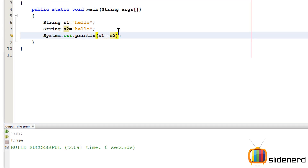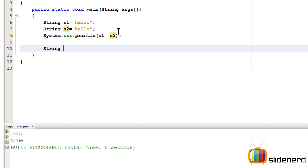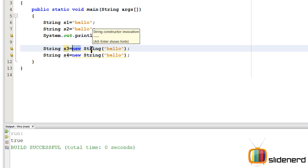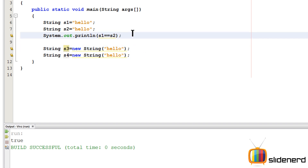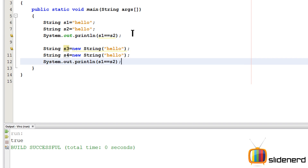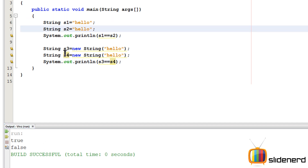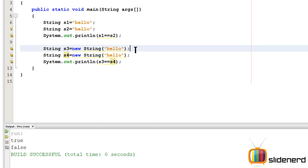But now take a look. I make String S3 using the second method — using the 'new' operator to allocate memory inside the heap. I do the same for S4 and run it with Shift+F6. Now you can see it says false. This is the difference between creating strings using the constant pool and using the 'new' operator.